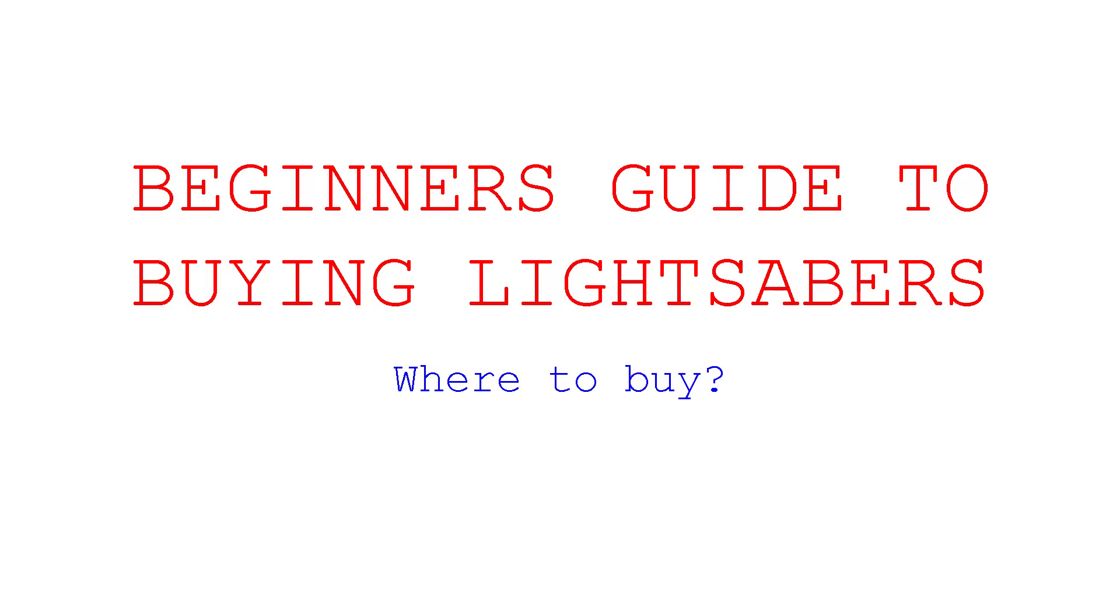Hello everyone, and welcome to the first episode of a multi-part series that I will be making probably for about the next three or four months. Obviously, you came here because of the title. This is a question that everybody has asked. Where do you buy your first lightsaber? This is the beginner's guide to buying lightsabers.